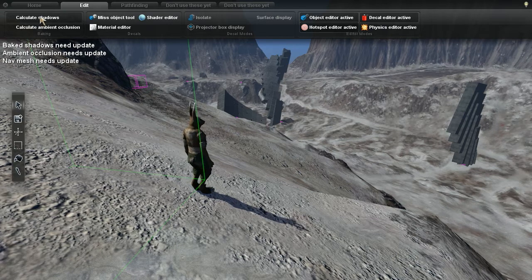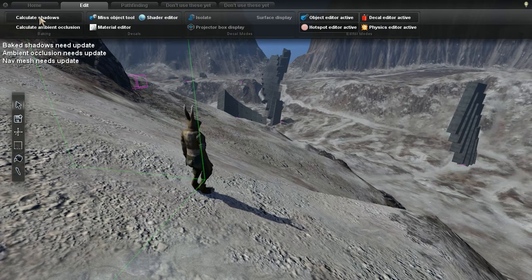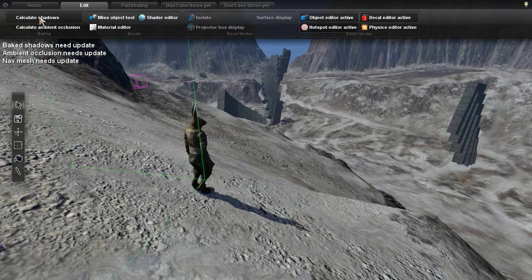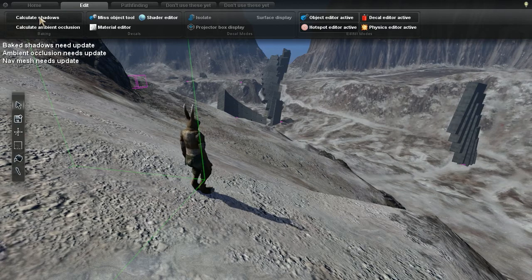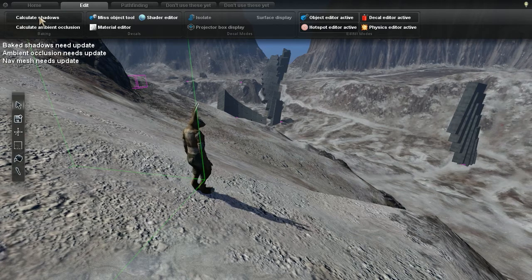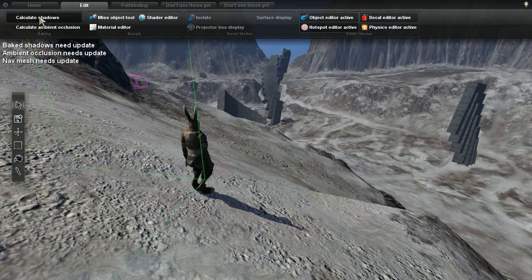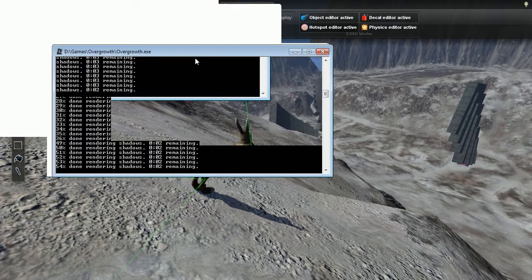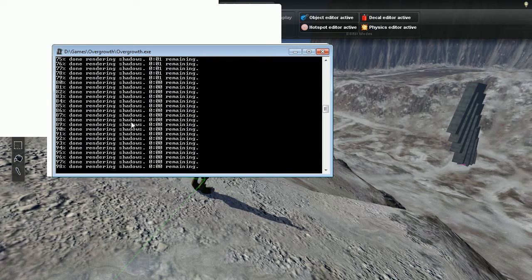The game will freeze for a while while it's calculating the shadows, sometimes up to 10 minutes depending on how good your computer is and how many objects there are on the level. You can see the progress being done if you look in the console window right there.